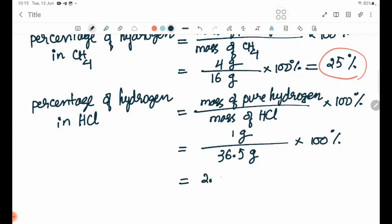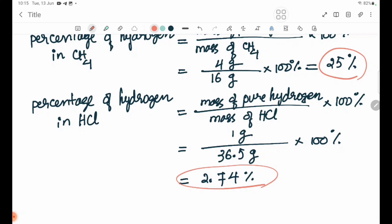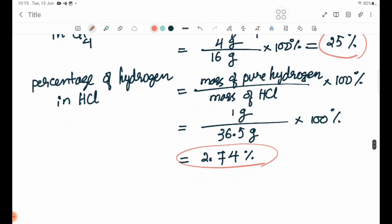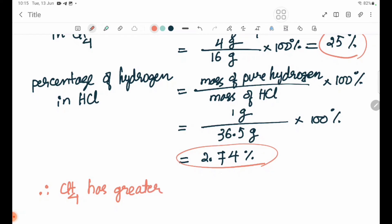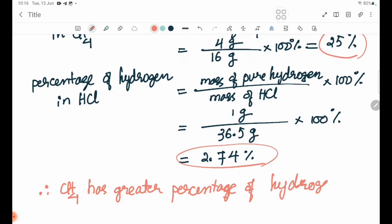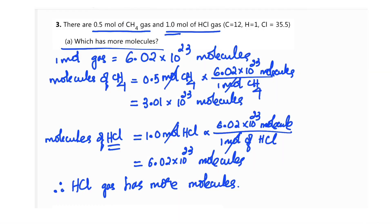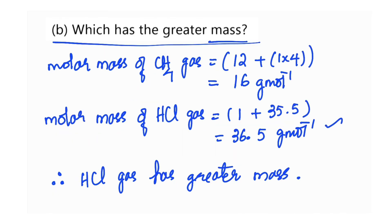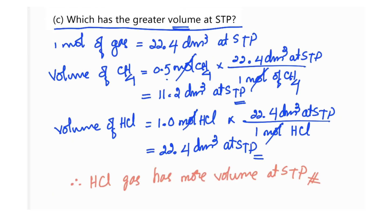The percentage of hydrogen in HCl is approximately 2.74%. Since CH4's hydrogen percentage is higher, therefore CH4 has the greater percentage of hydrogen. That concludes this lesson. See you in the next lesson — bye bye!